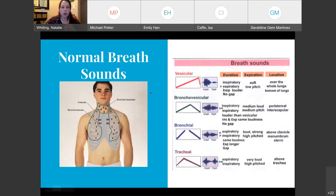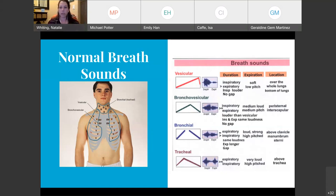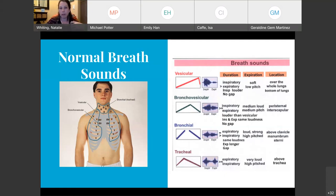For normal breath sounds, we have bronchial, bronchovesicular, and vesicular. It's important to know that it's going to be louder up here on your inspiration, and because it's traveling further, the expiration will be softer. Know where at each level your breath sounds are louder on inspiration and expiration. I wouldn't worry too much about tracheal — it was more the three: bronchial, bronchovesicular, and vesicular.